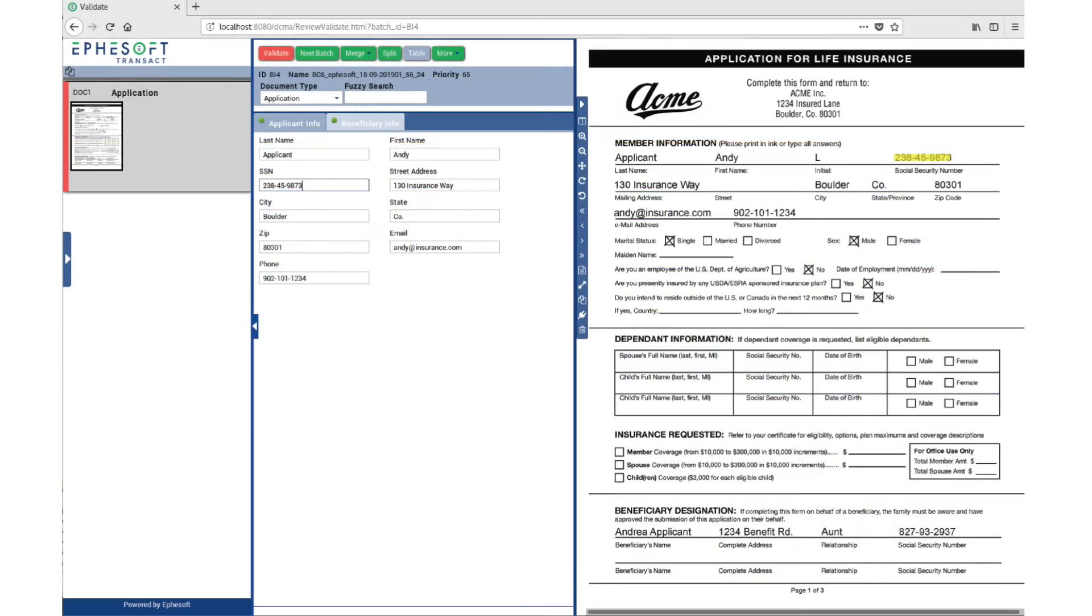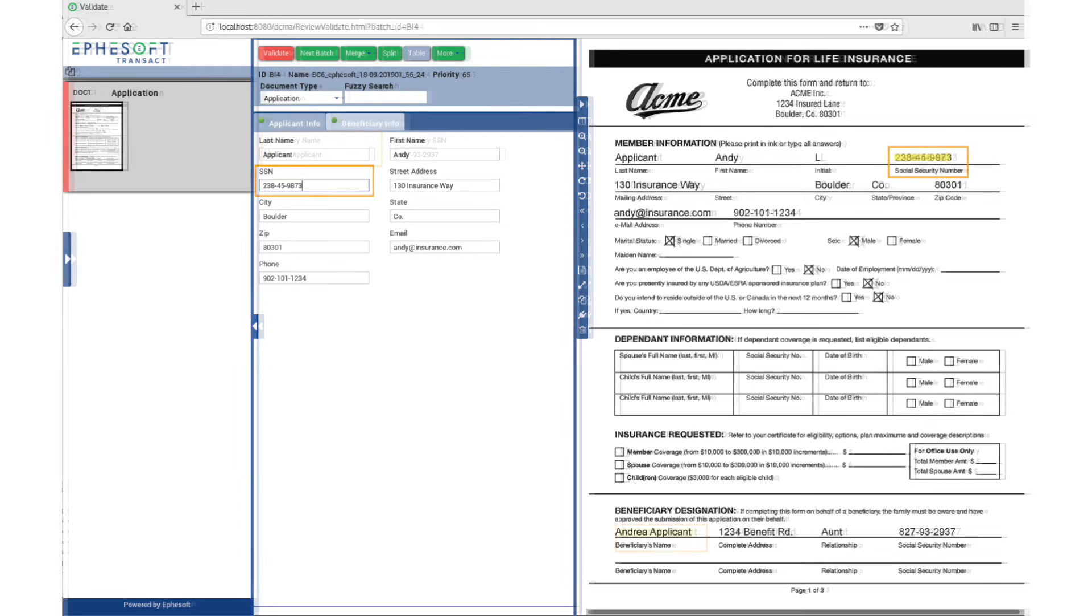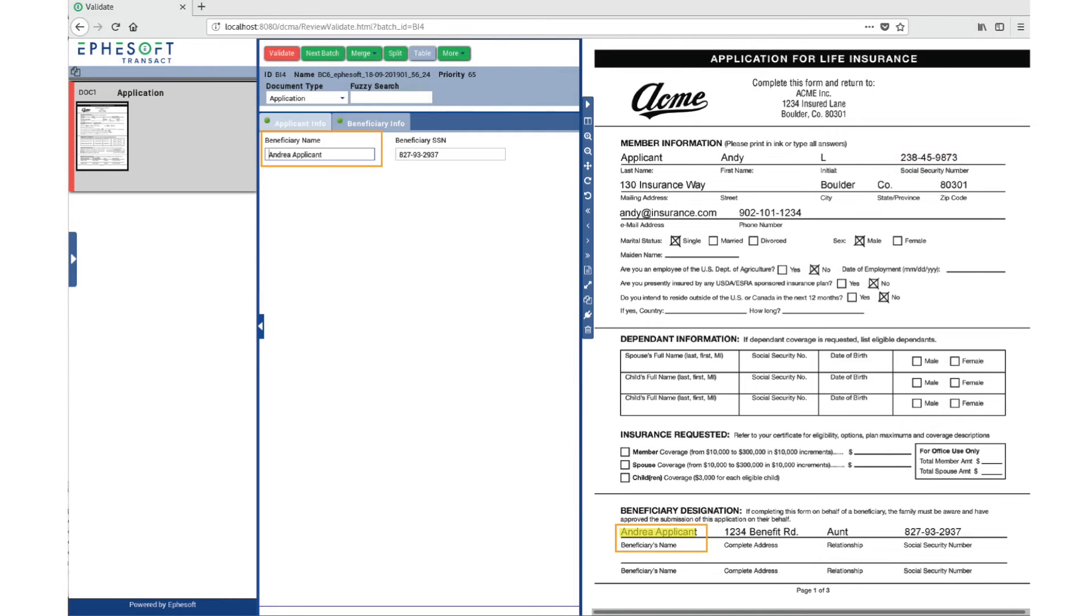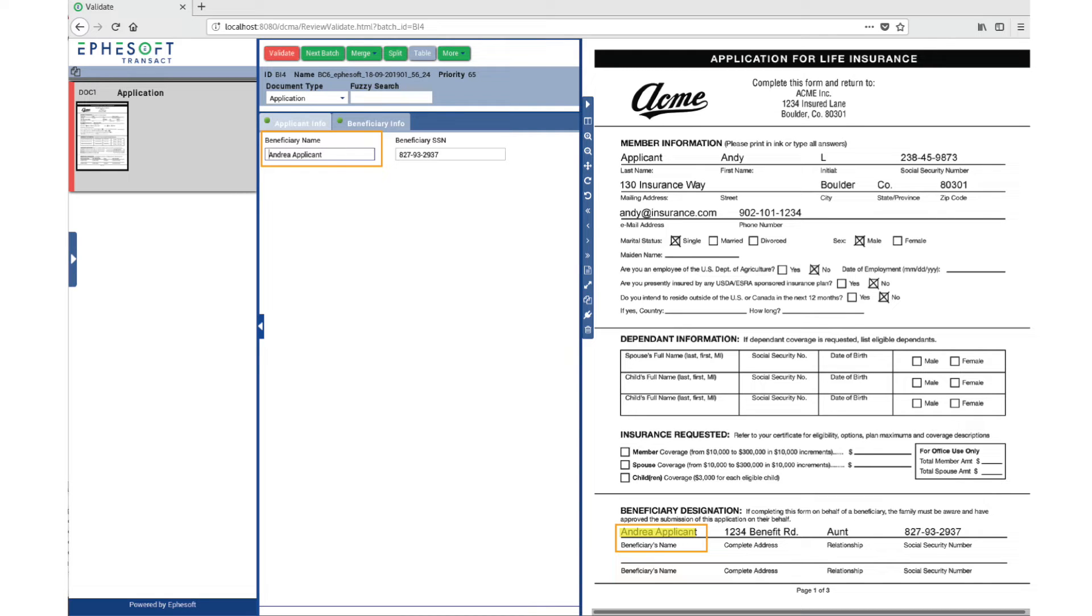The software recognizes both that it is a life insurance application and what state it's from. This makes a difference when onboarding a new customer. Then EffaSoft extracts the text from the document, whether it's handwritten or typed. Manual review is possible when the system can't extract the data to your liking. Once this is done, the data appears in the corresponding fields on the left-hand side and can be edited as needed.